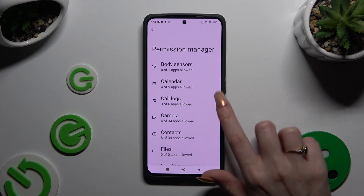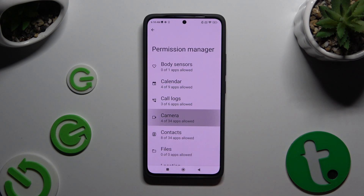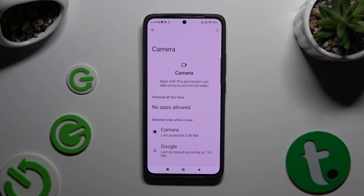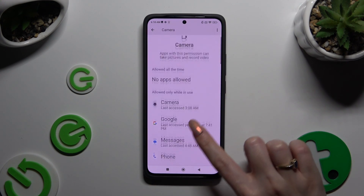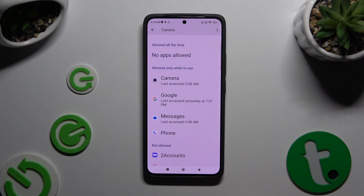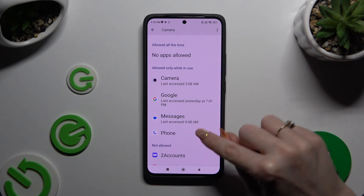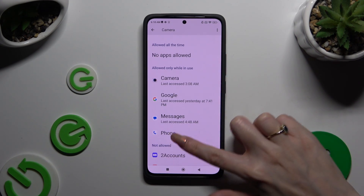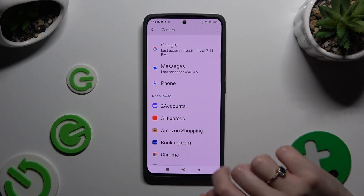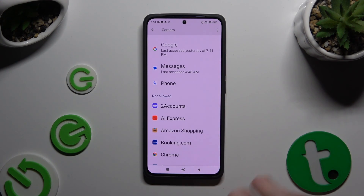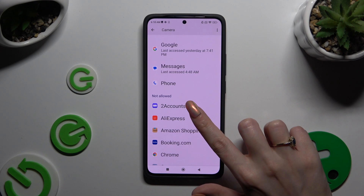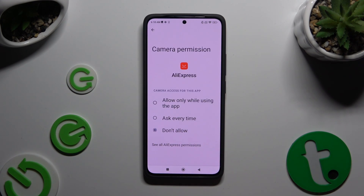Like for example, Camera. Now you need to click on one of your apps located under one of those sections — in my case, AliExpress from the Not Allowed section — and tap on the best option for you to set it up.